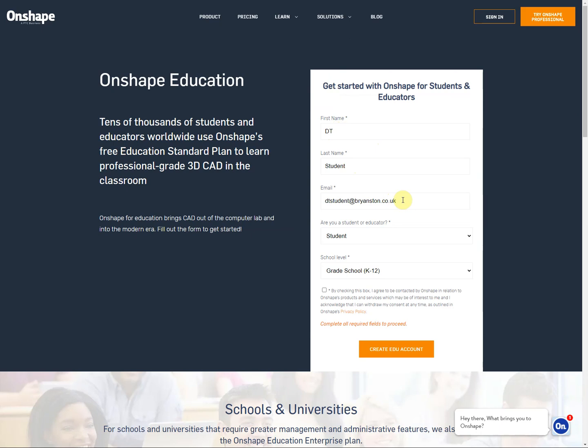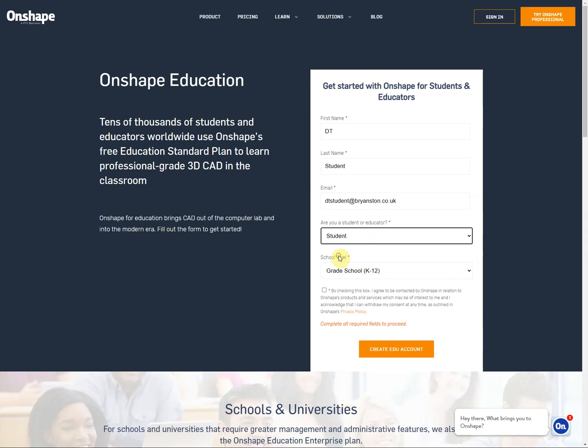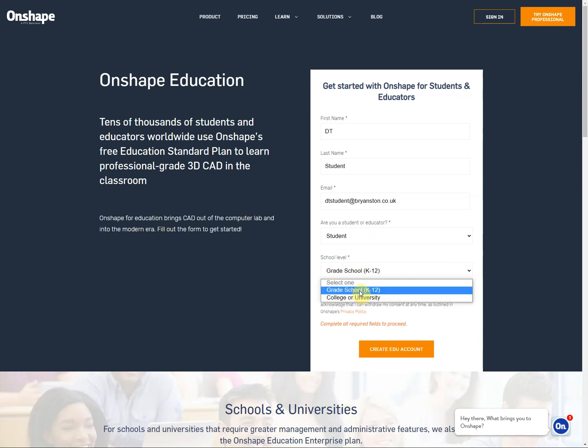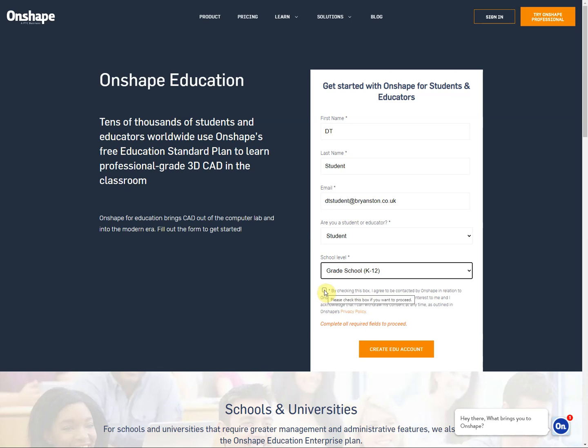So we've used dtstudent@bryanston.co.uk. You need to put your Bryanston email address in here. The other thing to do is select whether you're an educator or a student. You're a student, and then the years that you're studying. Now this is the American system so you're at grade school K to 12, kindergarten to year 12. If you carry on using this beyond Bryanston School then you might be at college or university.